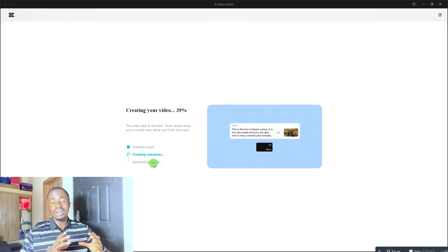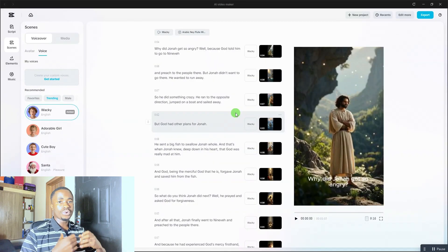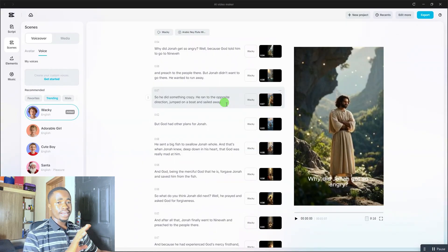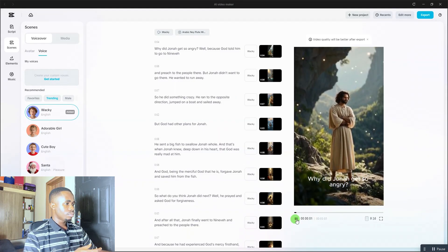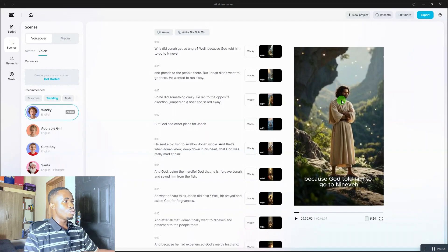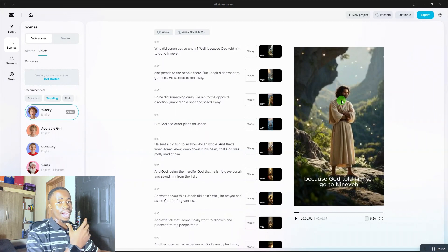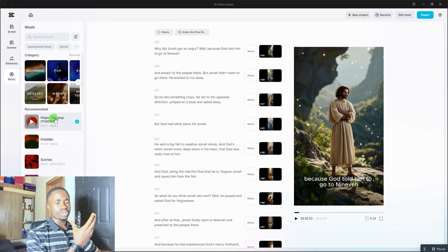I'll show you how to edit your video for the best result. After a few minutes, your video will be ready. You can play it to listen to how it sounds. Don't worry about the preview quality — when you export the final version, the quality will be higher. From the editing panel, you can change the background music by clicking on the music option and selecting any background track you want.